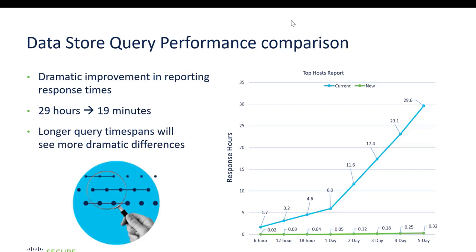Talking about the query performance on 7.4.1, we can see a huge improvement in response time. We can see that it has been reduced from hours to minutes. That is a great improvement.